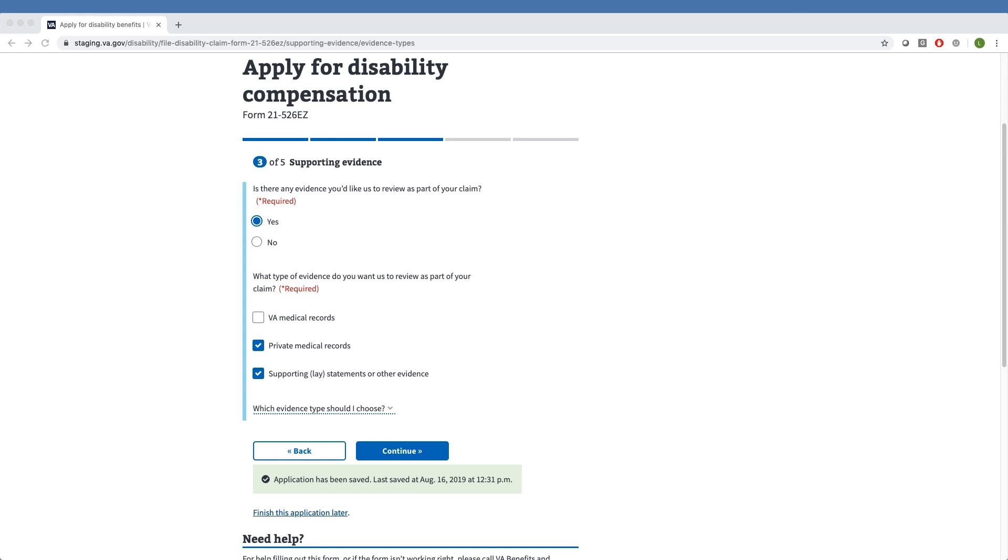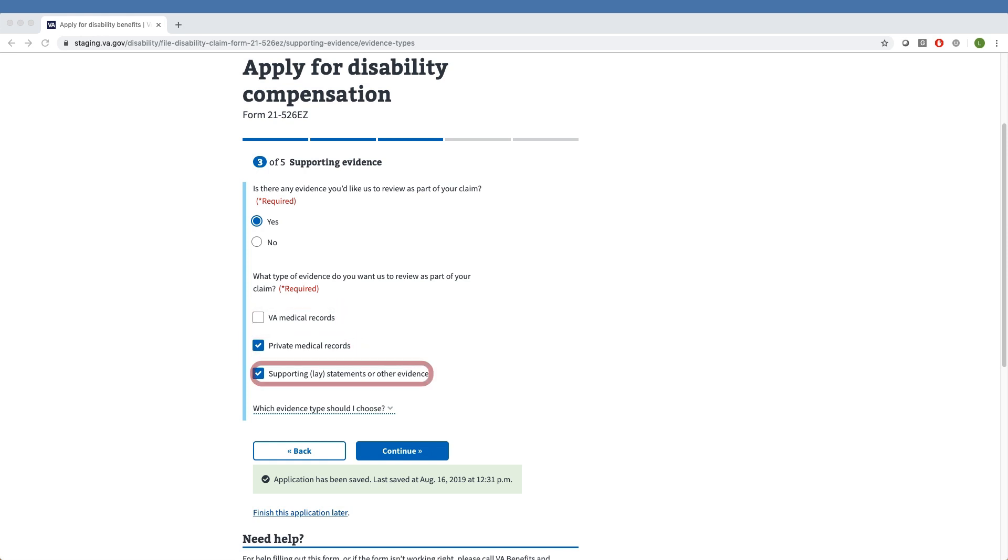They can then indicate what types of evidence they want us to review. The three options are VA medical records, private medical records, and supporting lay statements or other evidence.